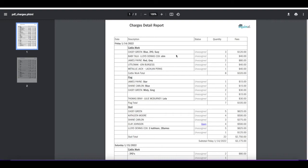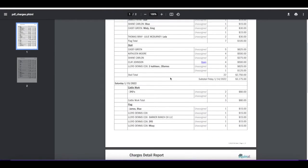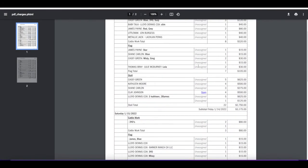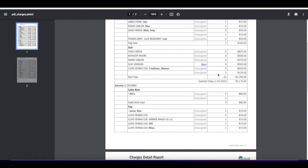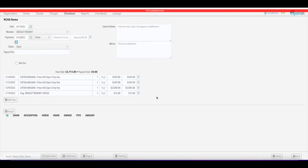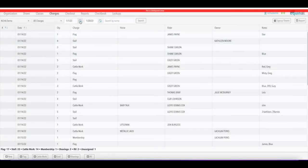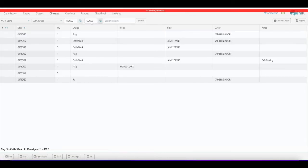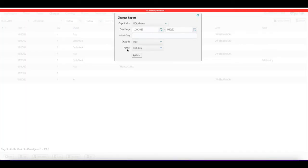The detail by group report shows the different works and also includes the details of who worked what within those dates. If a charge has already been assigned to a settlement but hasn't been paid yet, it'll show as open — clicking on it takes you directly to that settlement to see the open fee. If you just want to see charges for a particular day, set your date range start and end to the same day.